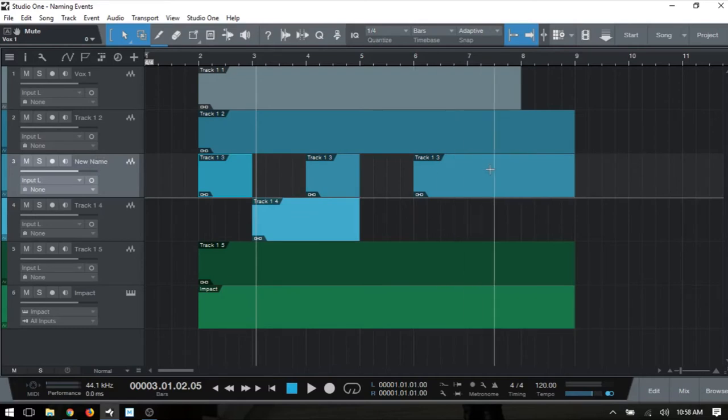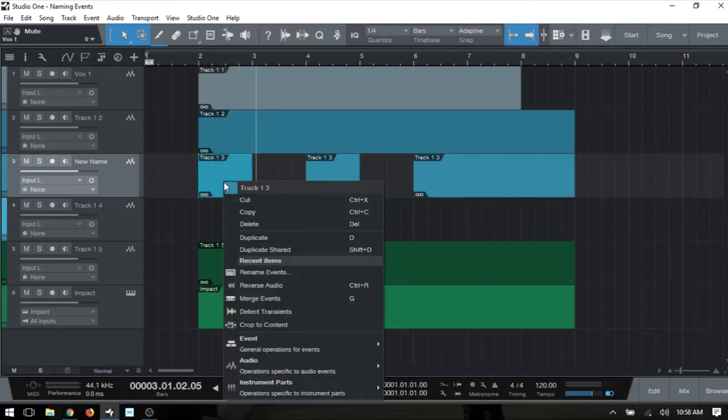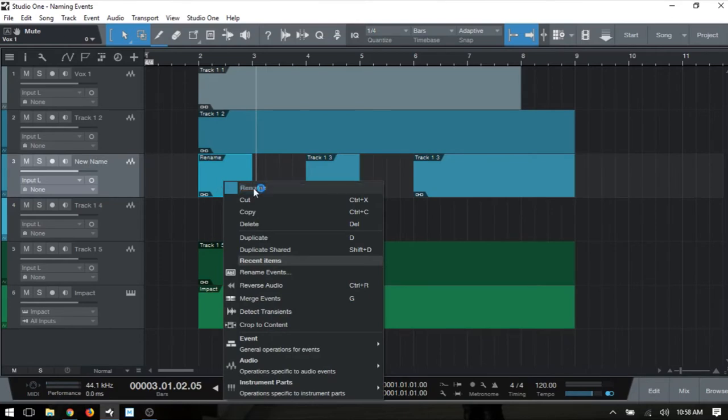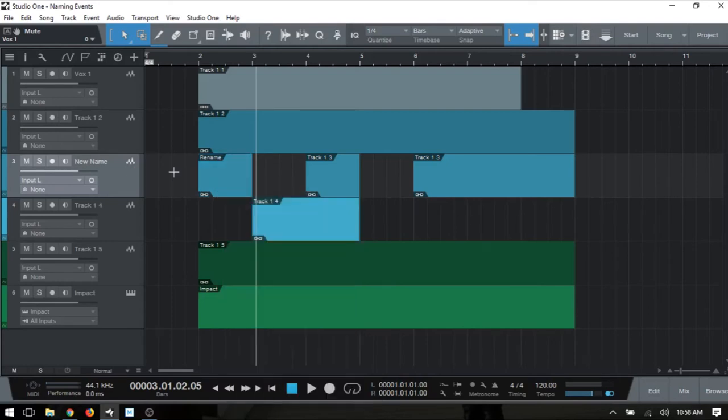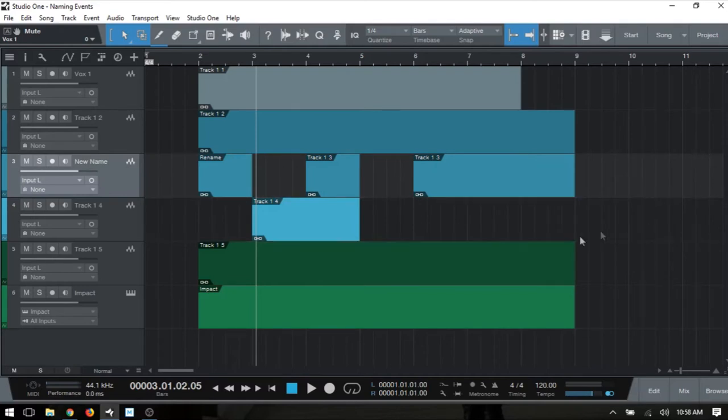Typically what we would do is right-click on the event that we'd like to change, double-click here, and then we can rename it whatever we'd like. But what if you have tons of tracks and tons of events that you'd like to change in a more quick way?